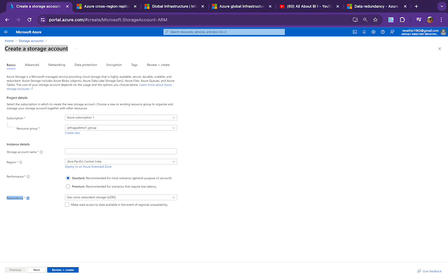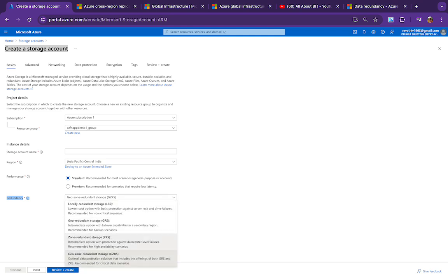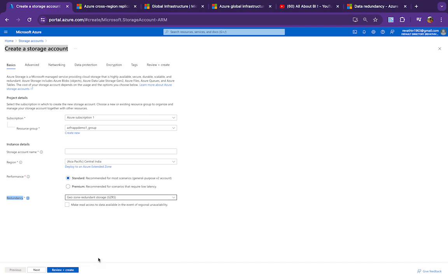Those working in an organization also don't worry much about it because it's taken care of by the infra team setting up the infrastructure. I wanted to touch upon this a little bit. There are different options available: LRS, ZRS, GRS, and GZRS, and if you choose geo options you'll see an additional checkbox.